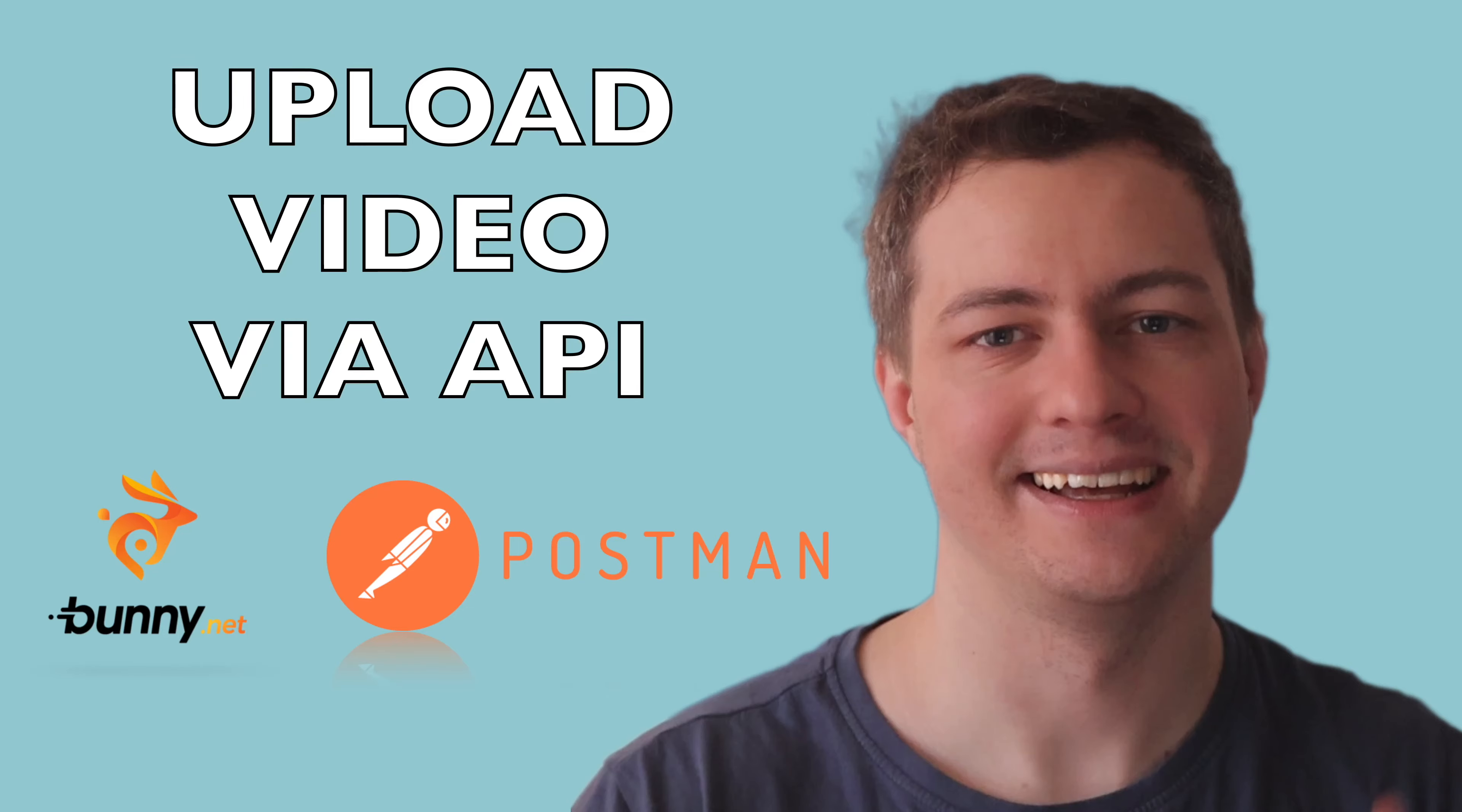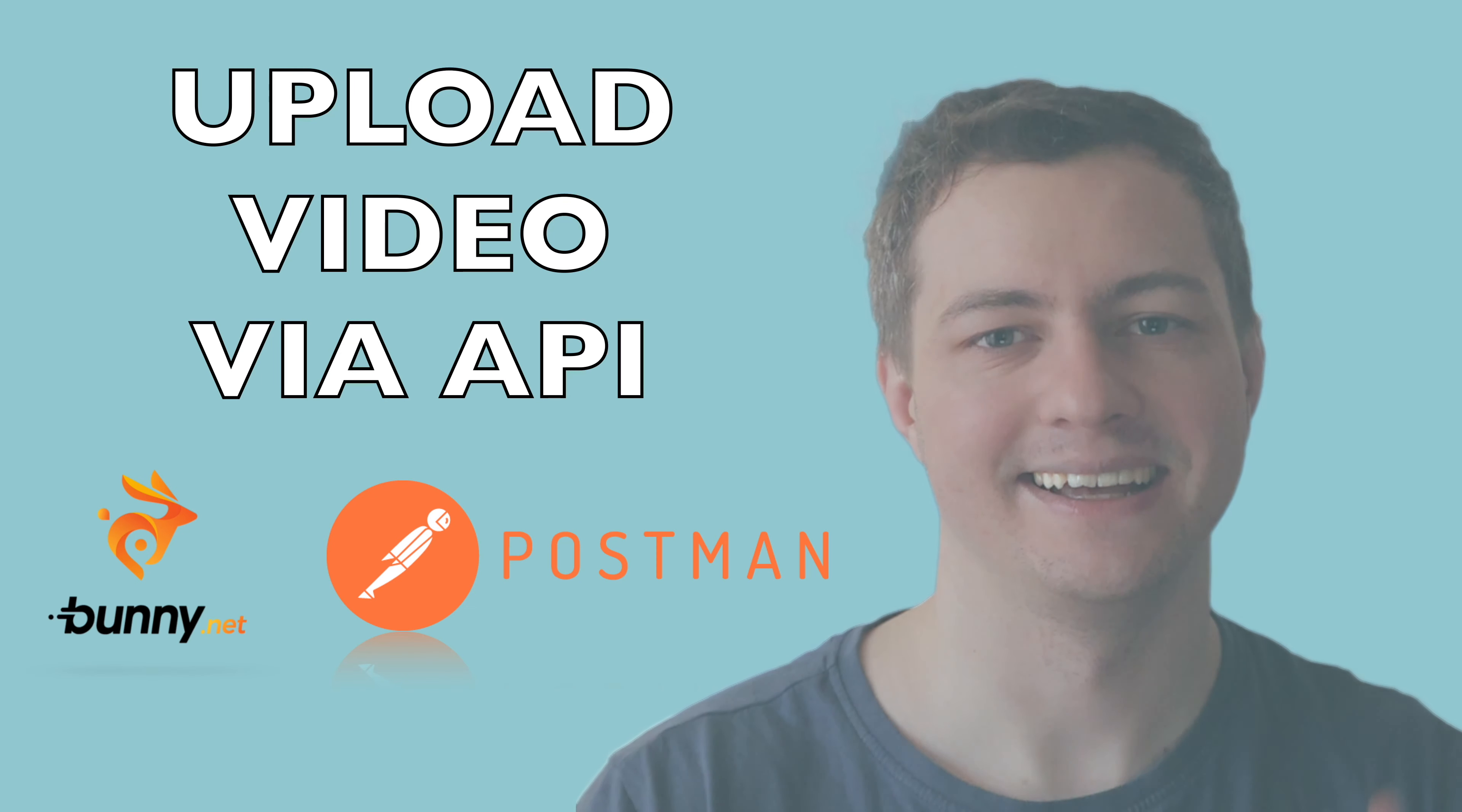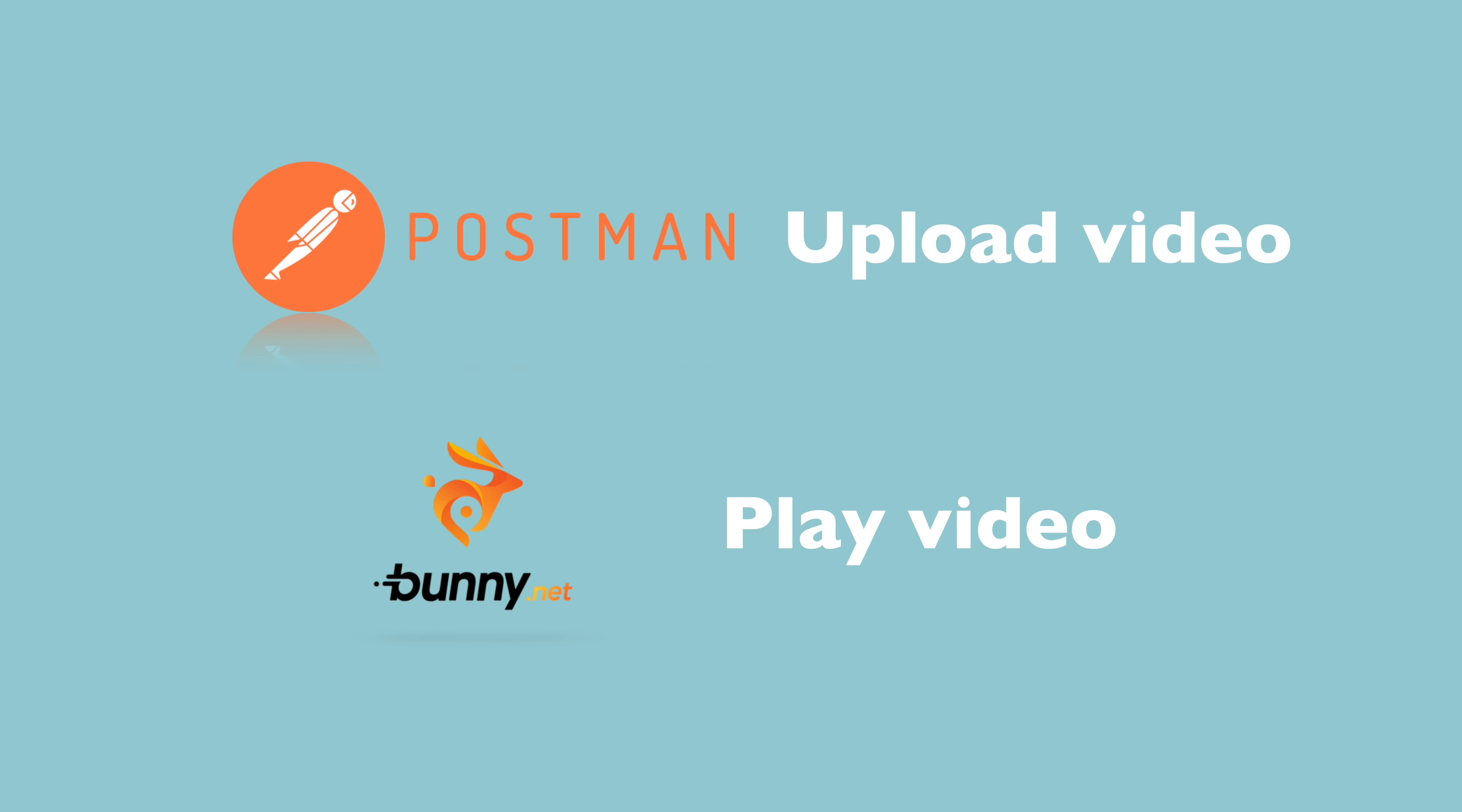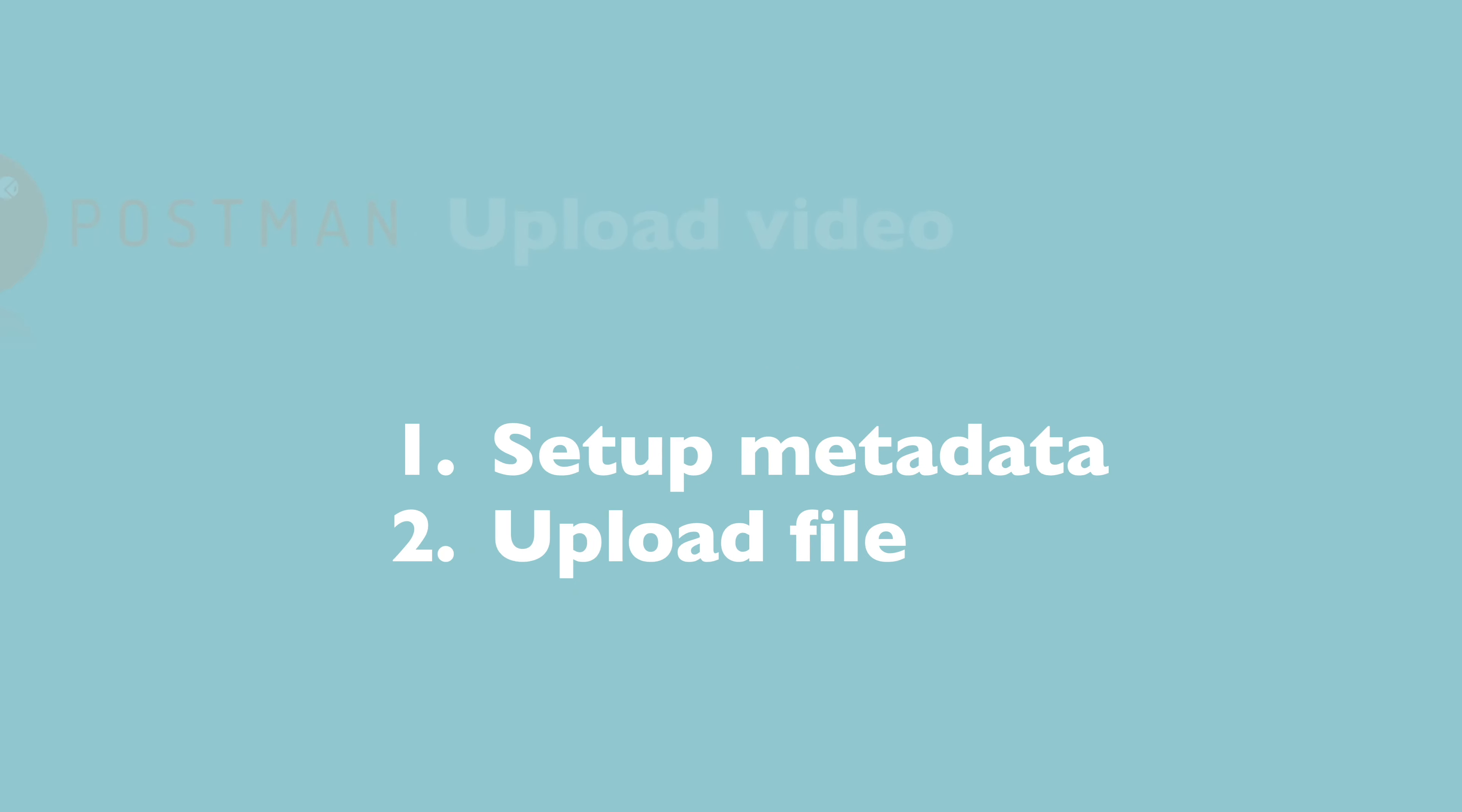Hi, I'm TomD and I want to show you how to upload video to Bunny.net using Postman and API. I will describe how to upload video using Postman and how to play it. You will set up the metadata and upload video file. Let's start.